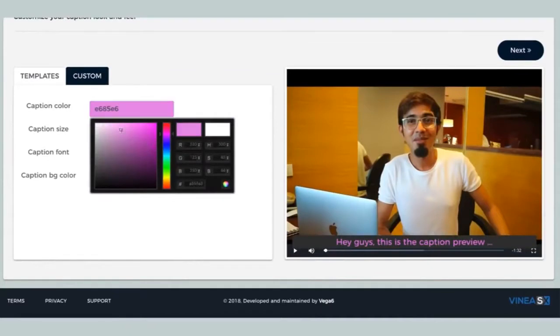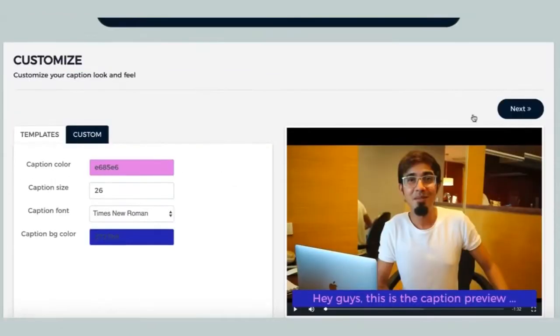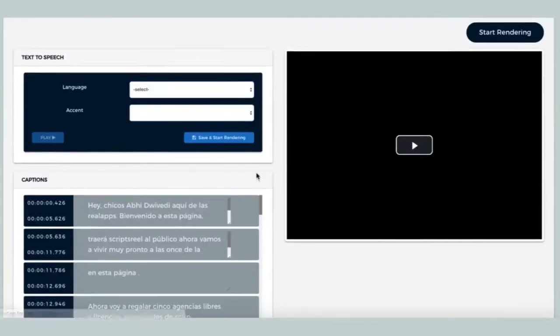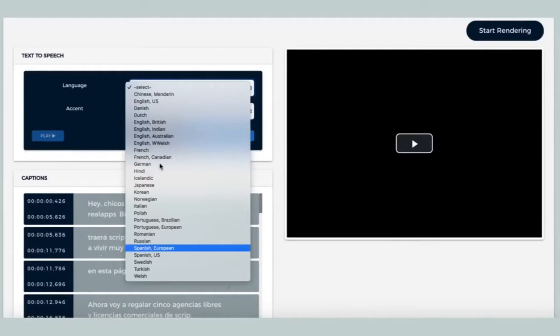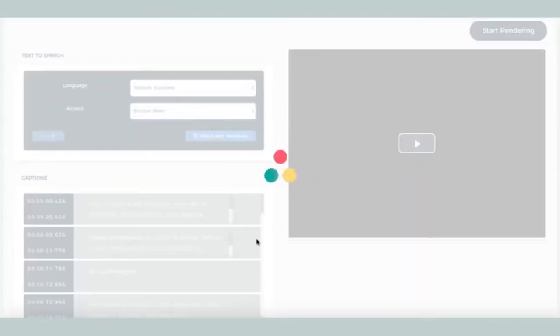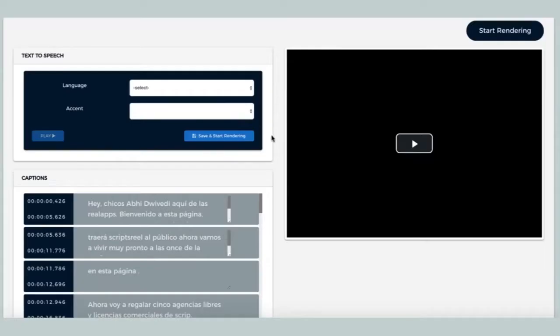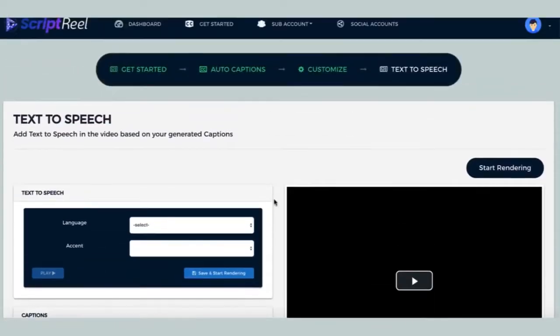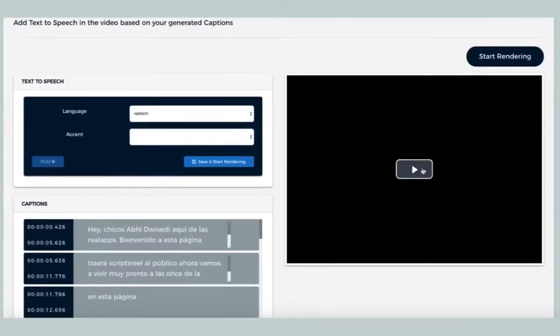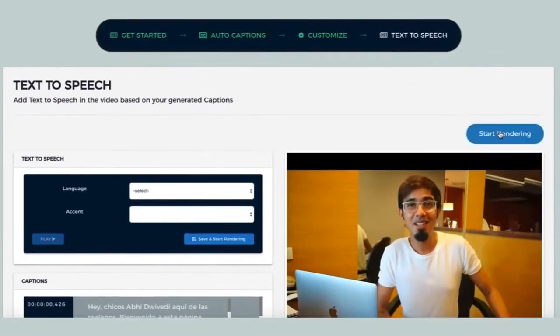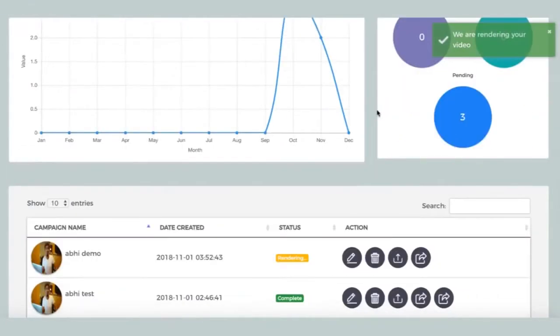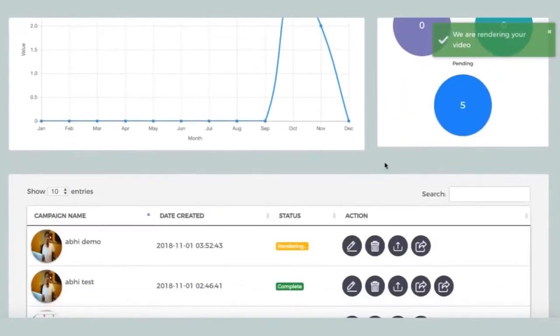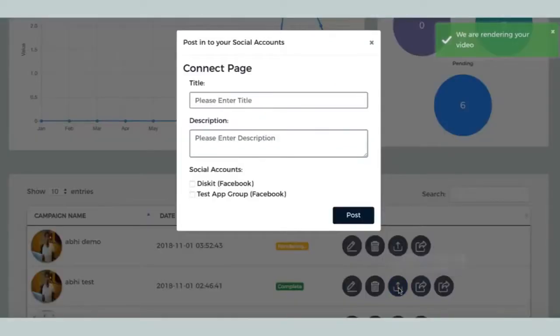Once you're done with that, the next step is where you can customize the auto captions design, make it more brandable. And in the final step, you can now choose to translate your video's audio into a different language using our powerful text-to-speech technology with the option to pick from tons of voices and accents.